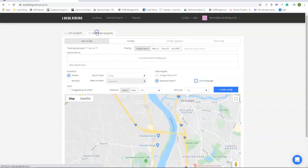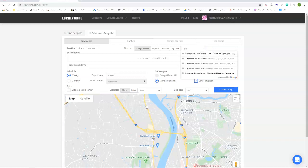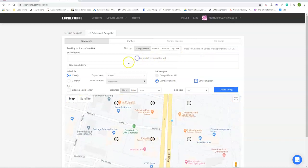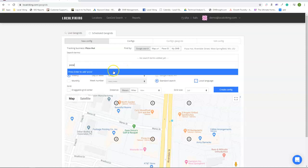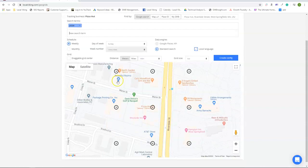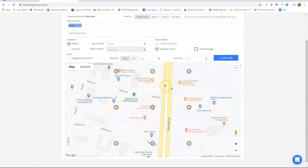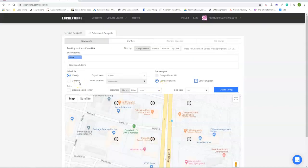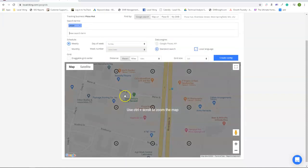But if you do a scheduled GeoGrid, it would still cost you one credit a node, so nine credits for this GeoGrid times the number of times it's checked in the month. So if this is a weekly scan it would be nine times four weeks in the month, 36 credits a month.